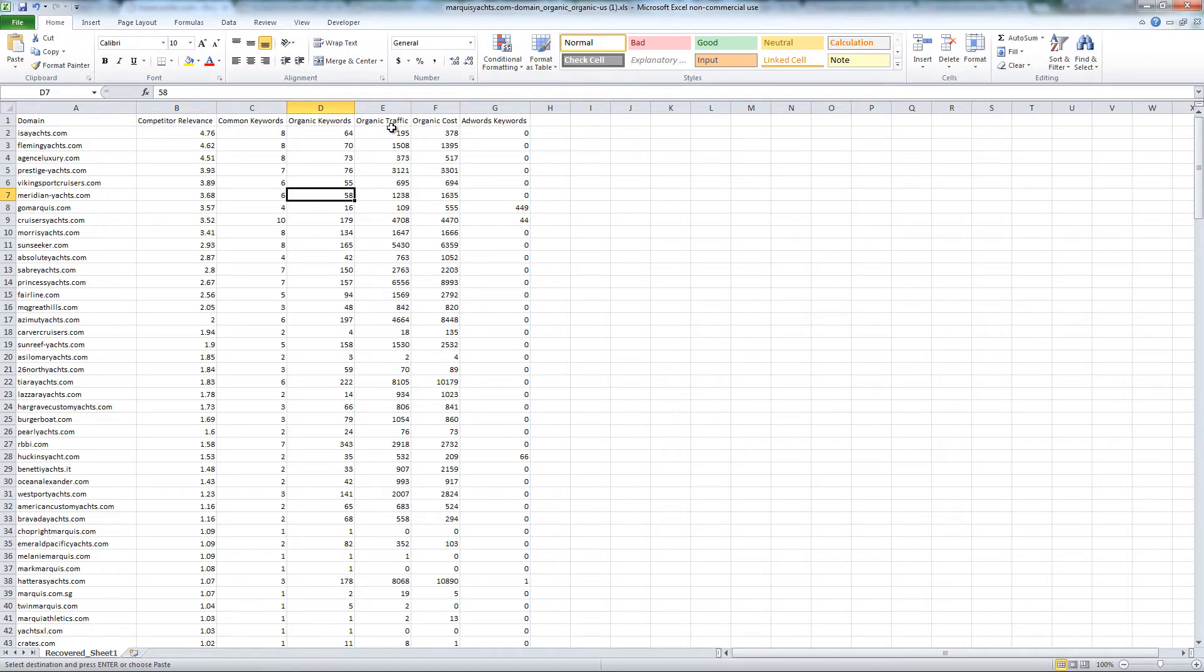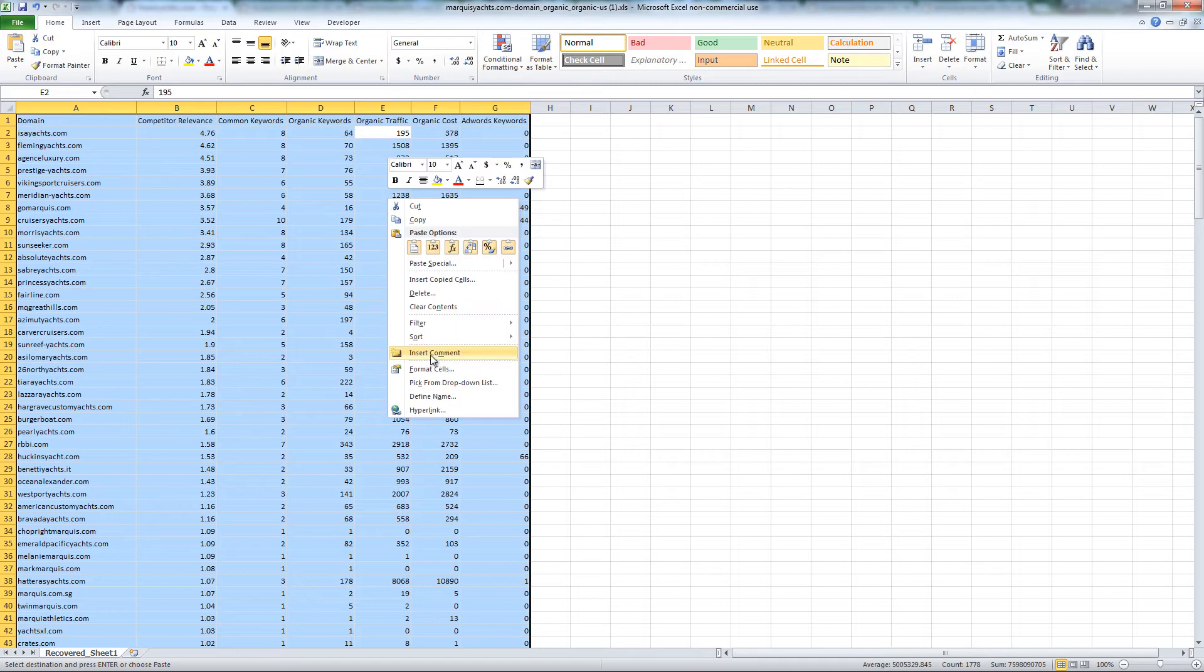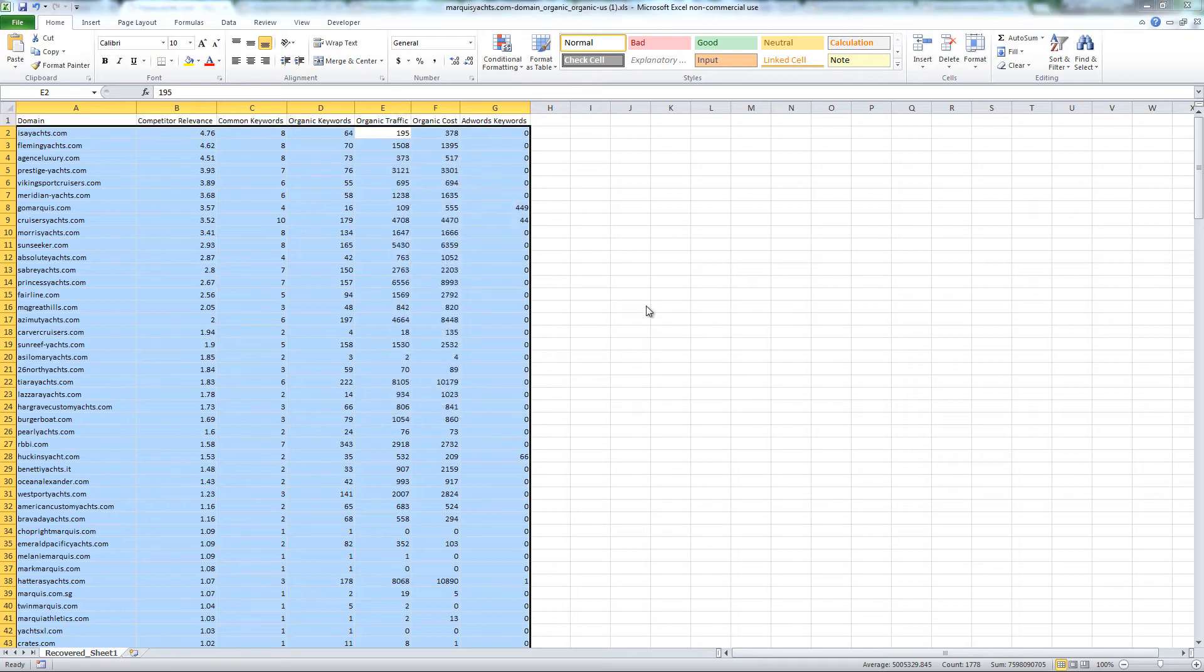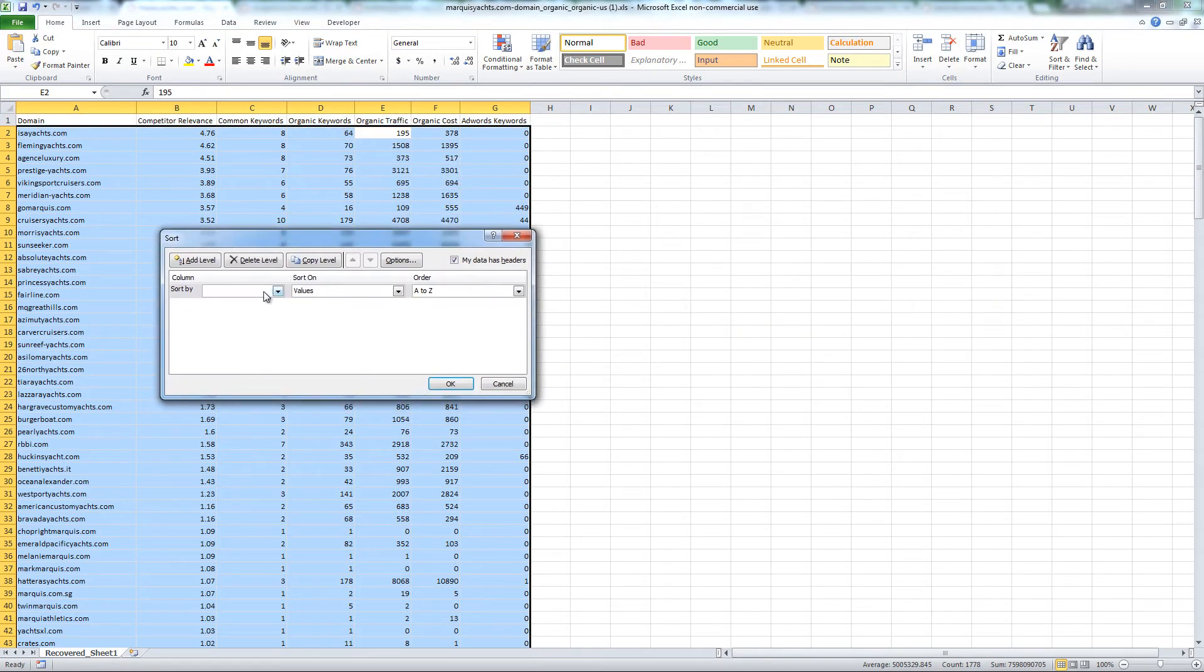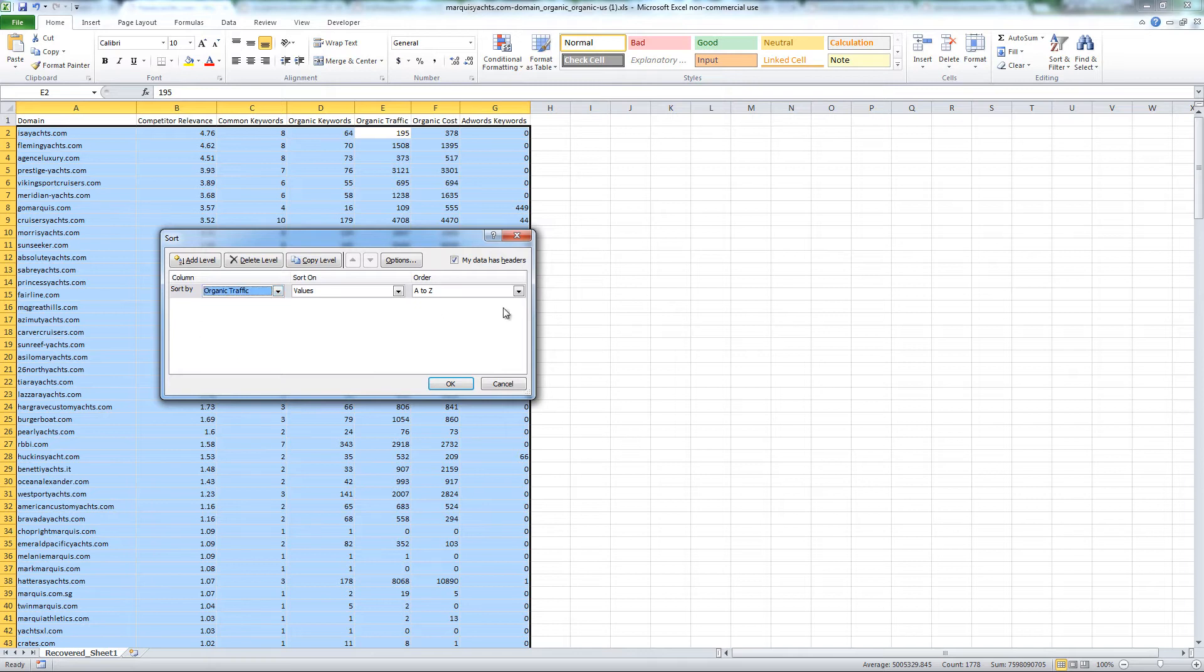Now sort the exported data by organic traffic. Most of the competing yacht websites had 5,000 to 10,000 organic traffic.